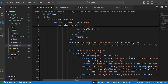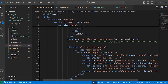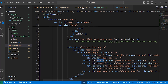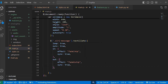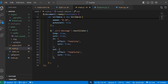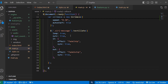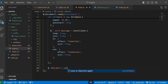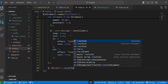Here, first copy the id of this mic button. In main.js, we will add the click event using jQuery. So here type dollar, and since this is the id, write mic button, then dot click, and here create a function.